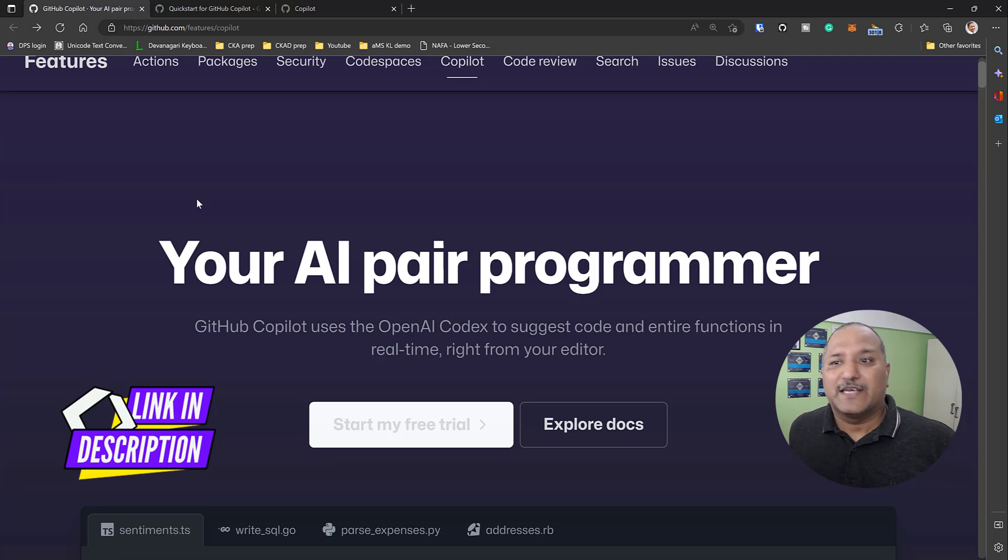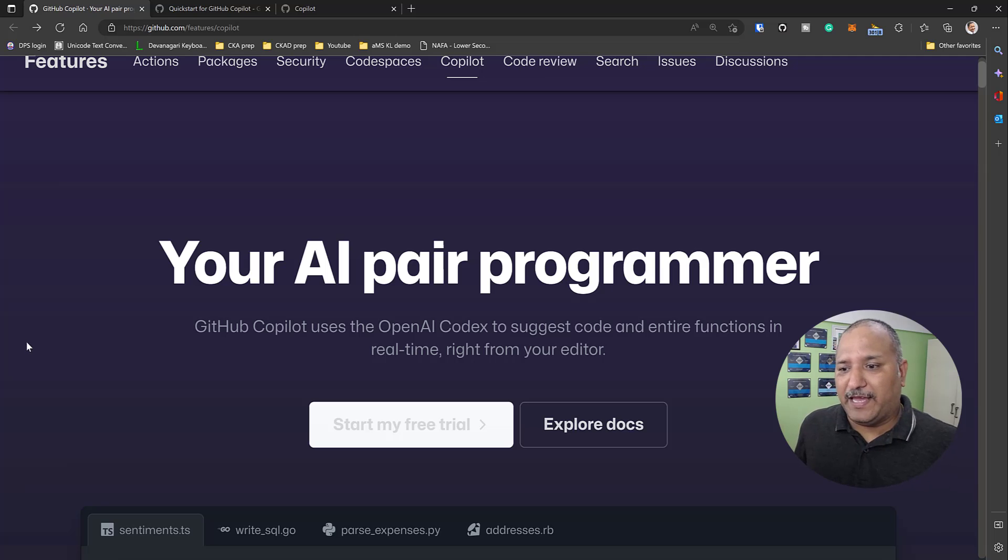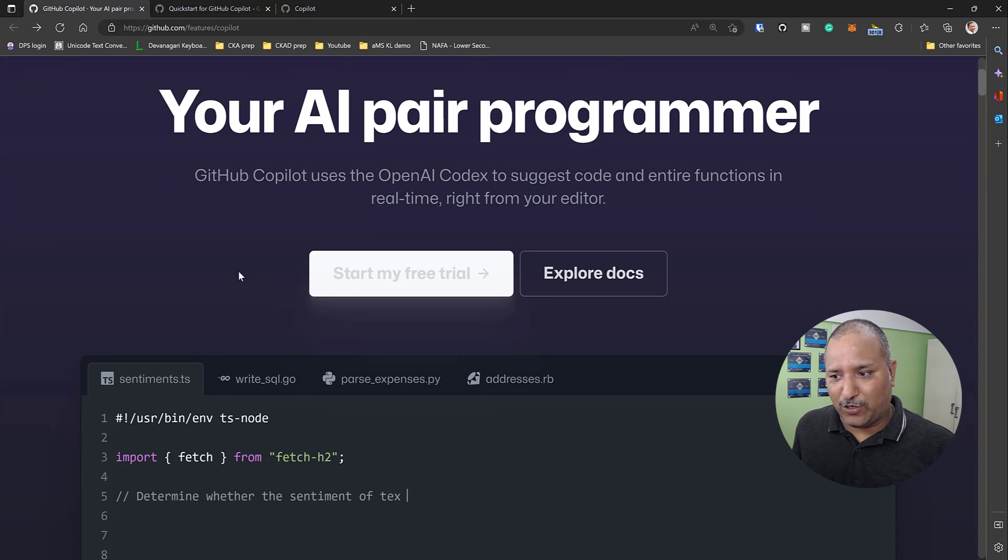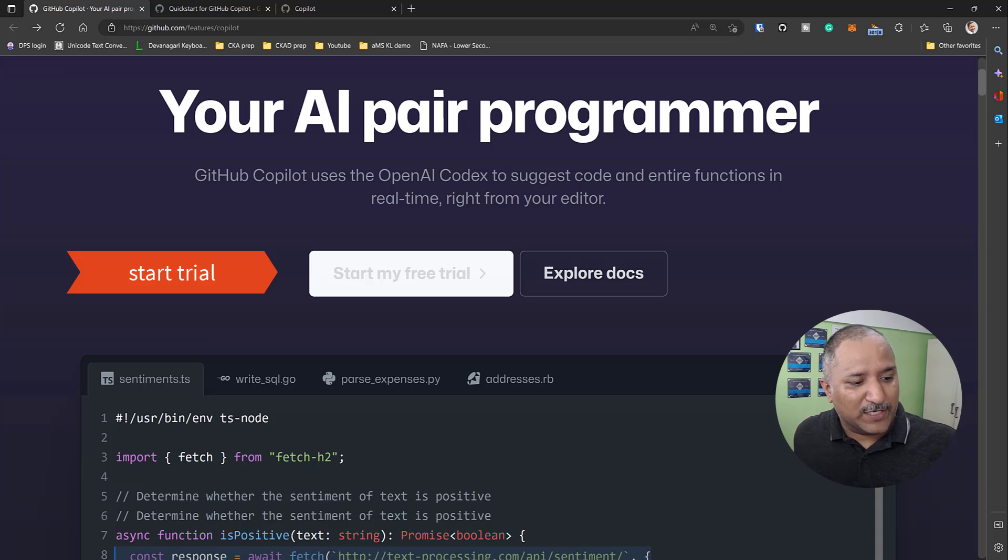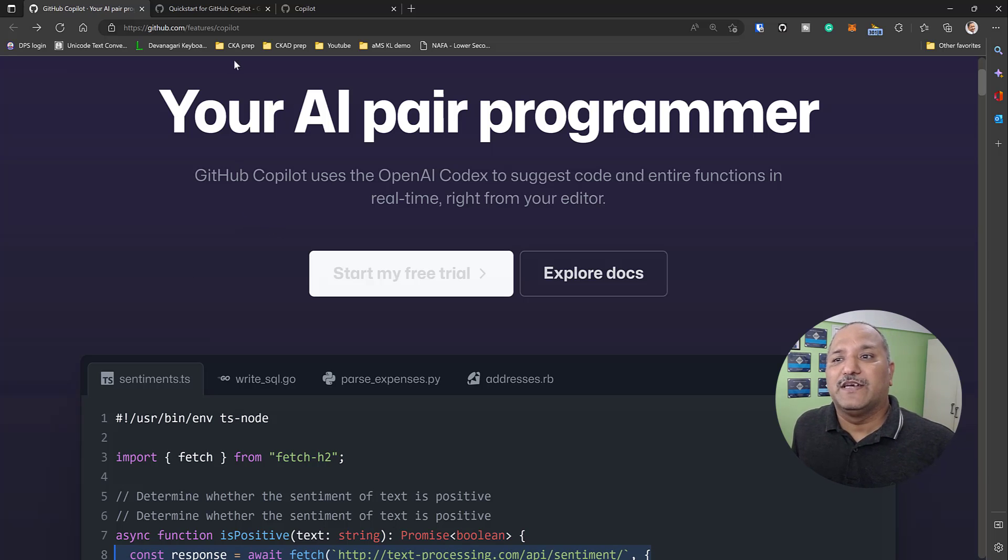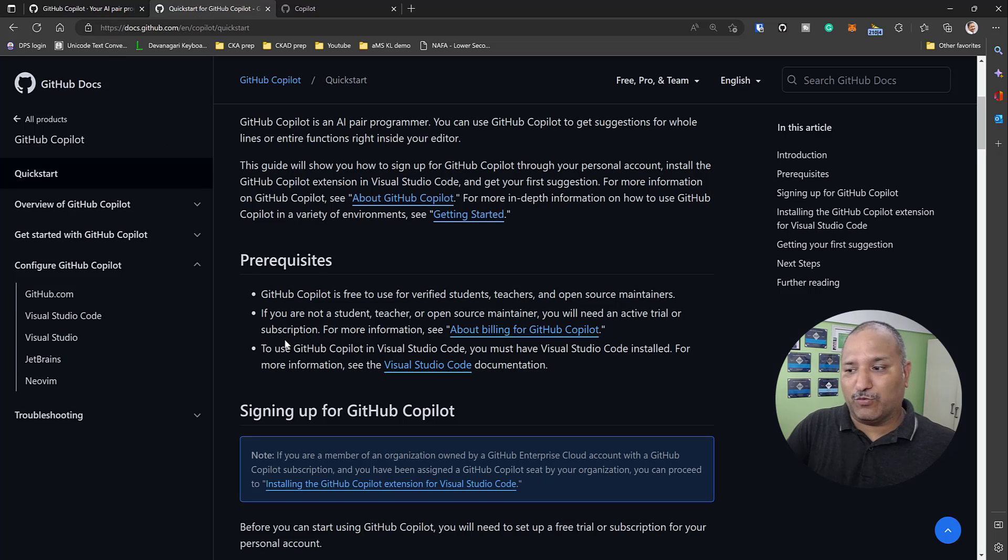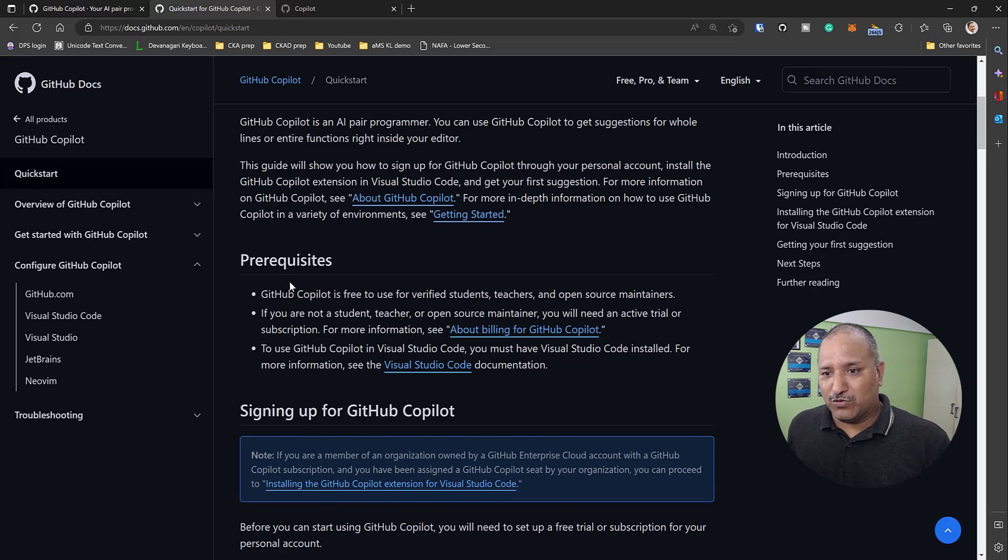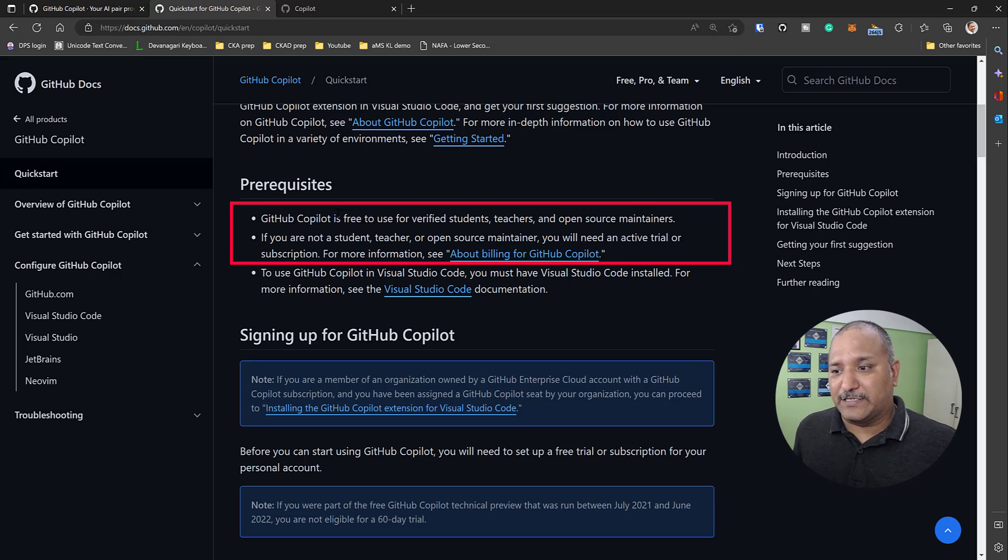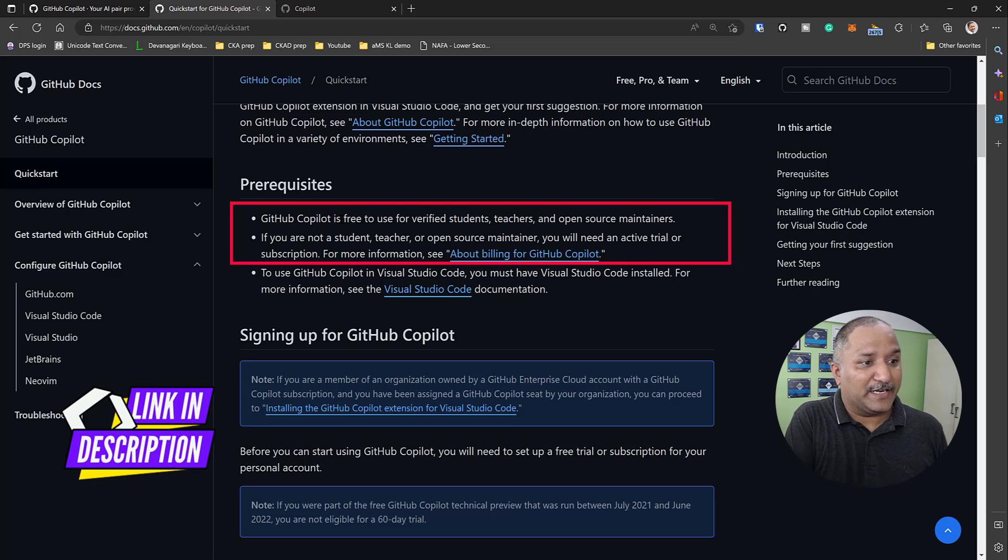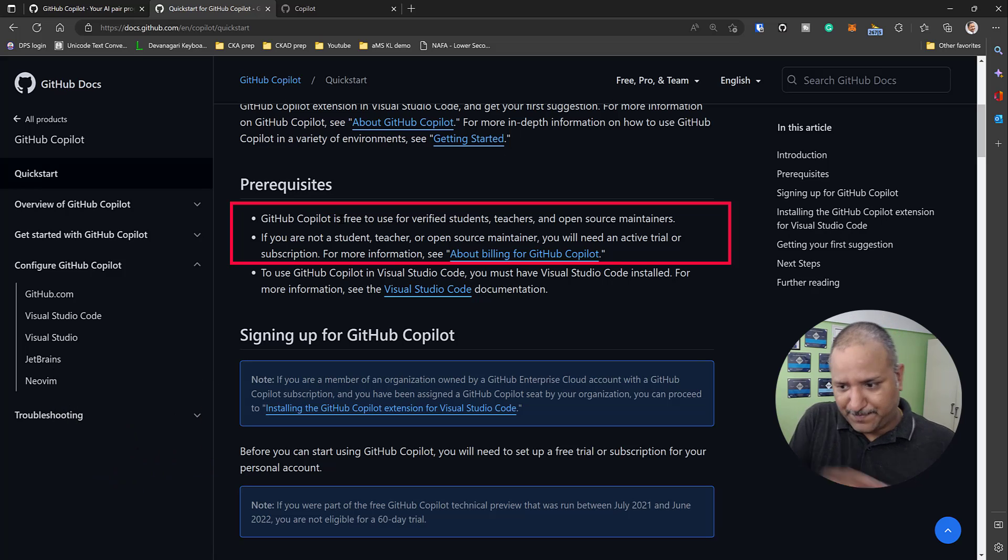How do we get started? Let's head over to the GitHub Copilot page or portal, and here we have a Start My Trial option. Me being a Microsoft MVP, I have access to GitHub Copilot. If you are eligible, you might be eligible for a GitHub Copilot free trial. Otherwise, there is a signup fee. It is free to use for some verified students, teachers, and open source maintainers.